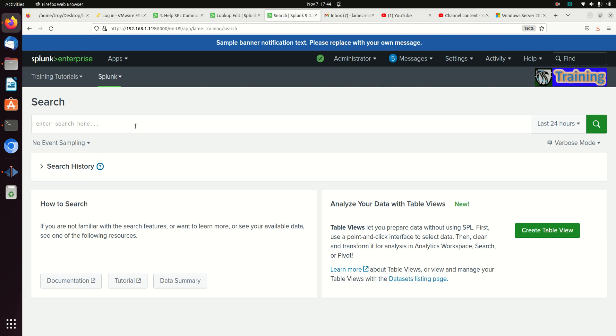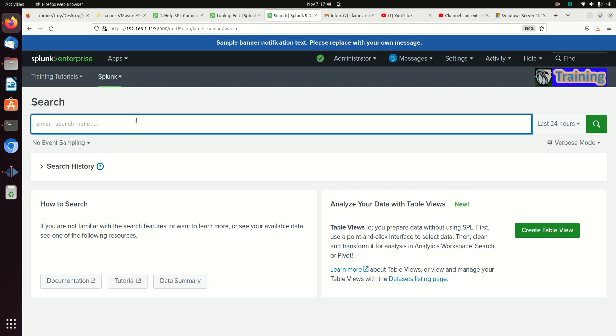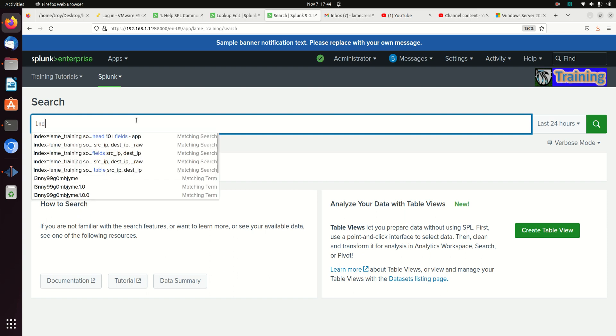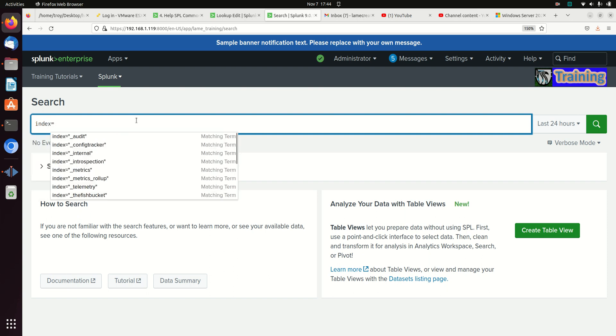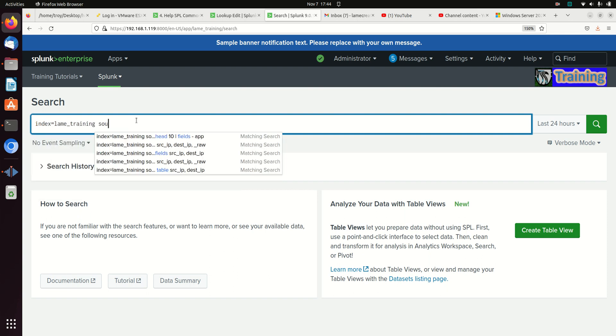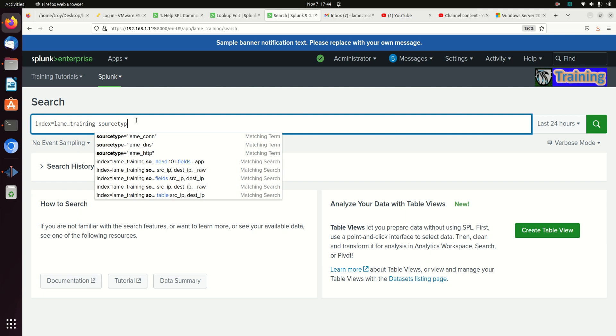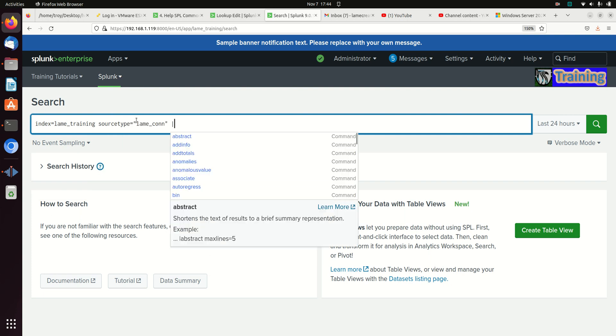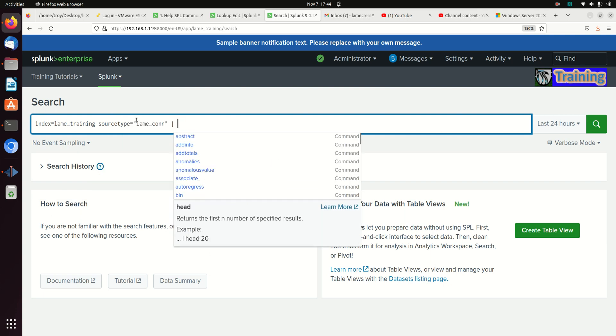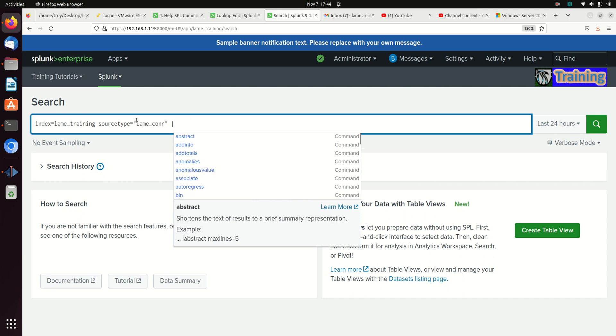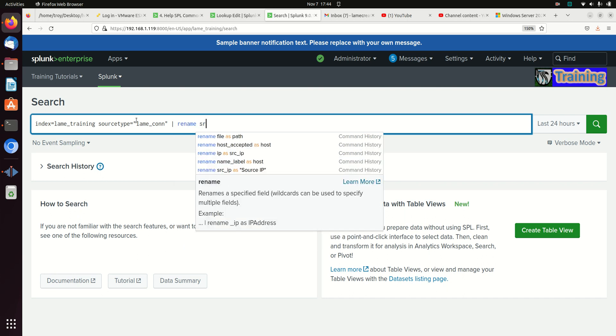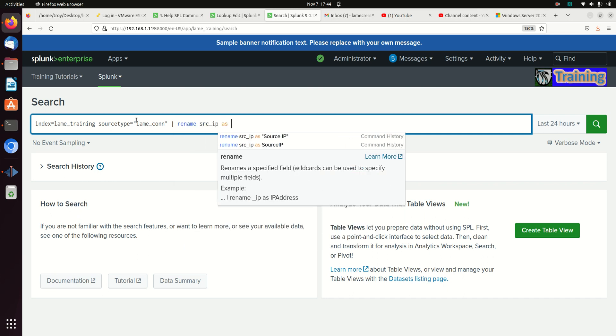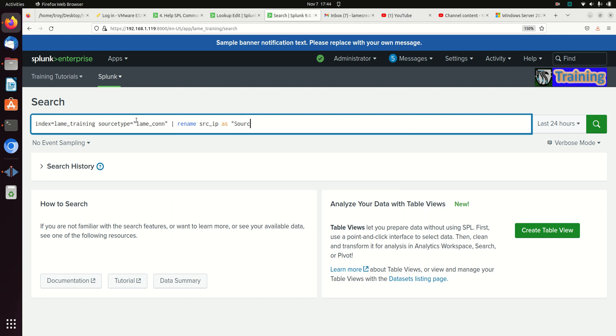So let's give a good example of this. Let's get it going. We'll go with our good old lame training index and I want to rename the source IP as source IP.